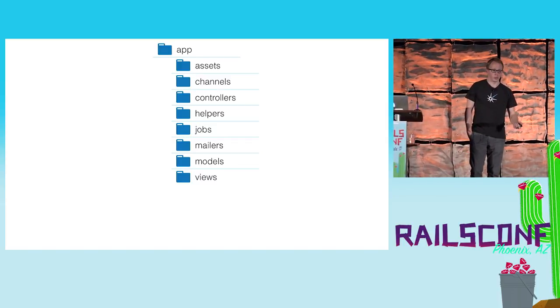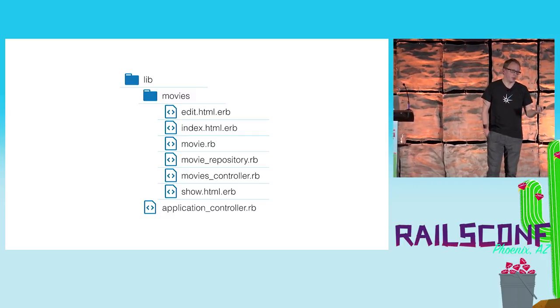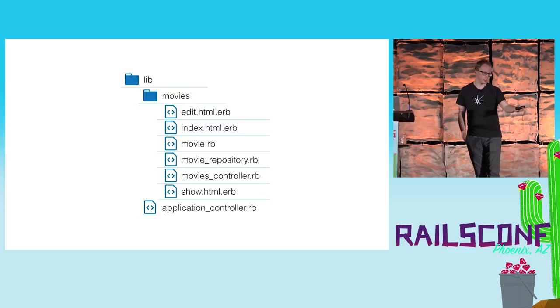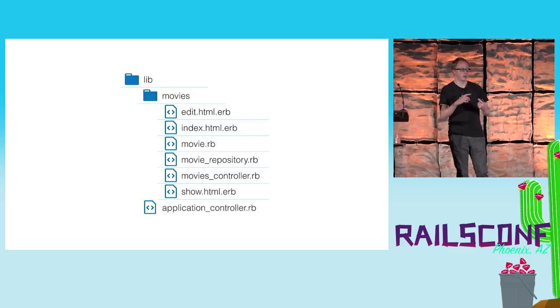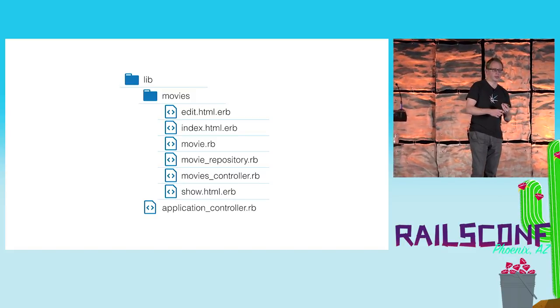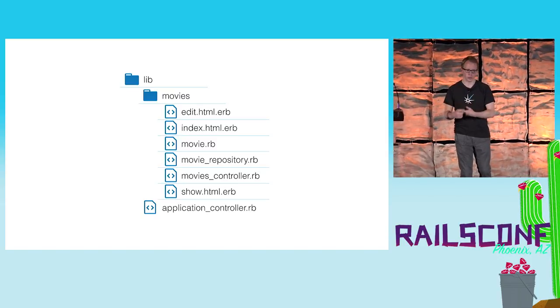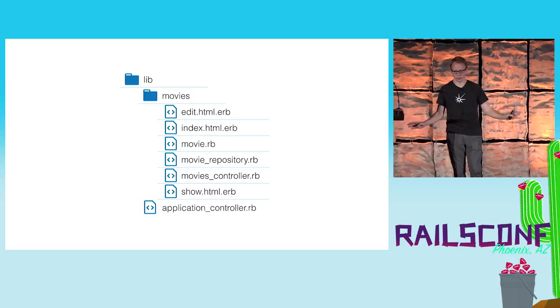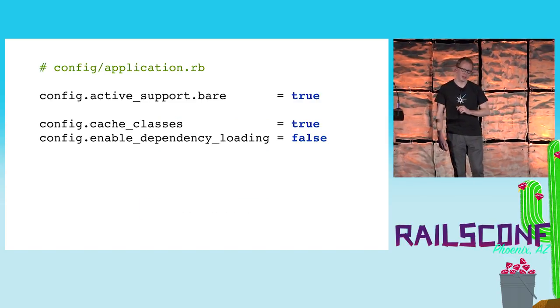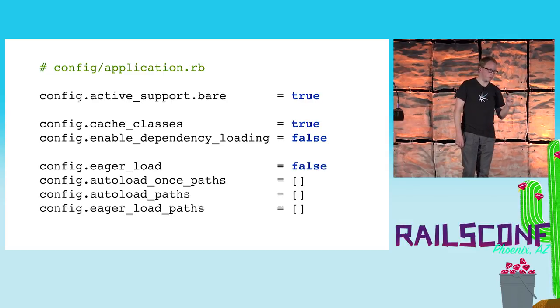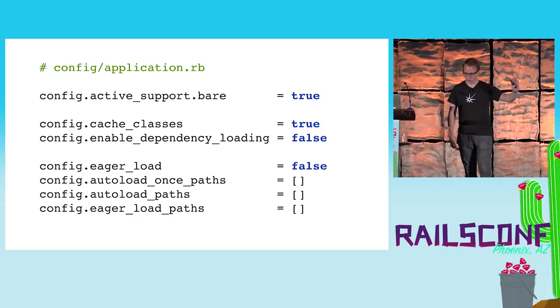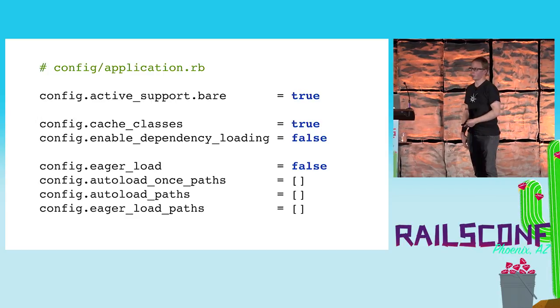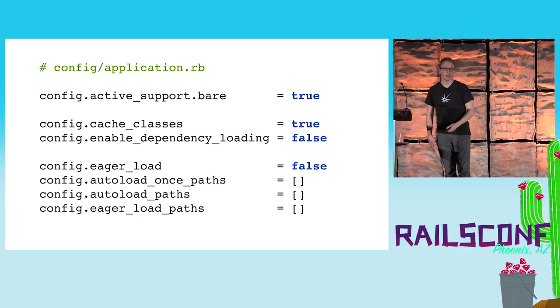What we started doing is we moved everything that was in app into the lib directory with a proper namespace. In this example it was a movie organization application, so there you can see there's an edit, index and show ERB template, there is a movie model, a movie repository, and also the movie controller. Everything that used to be in app we moved to lib. We deleted the app directory altogether in order to really make sure that nothing will be eagerly or auto-loaded or looked up anywhere. There are a couple of more settings for the application.rb. We made sure eager_load: false, don't try to load anything, and we made sure don't even try to look up any path because we pretty much nulled them or emptied them.